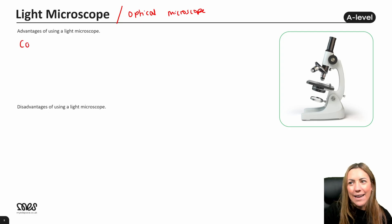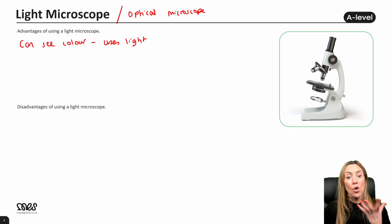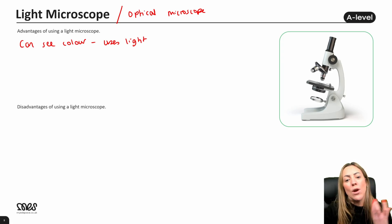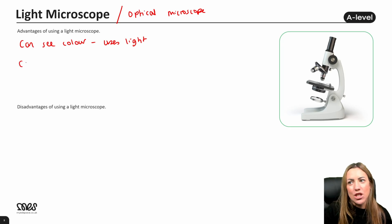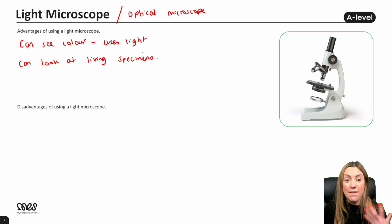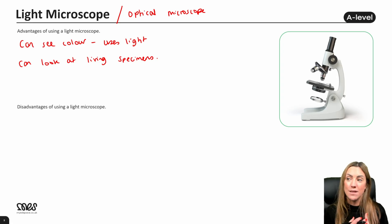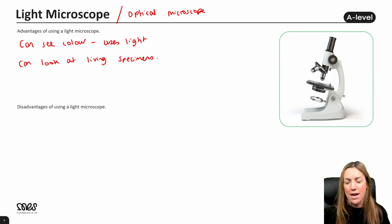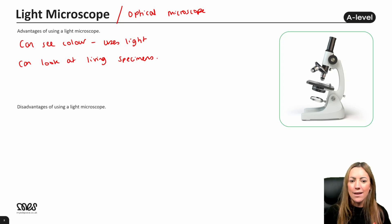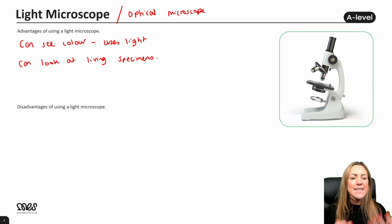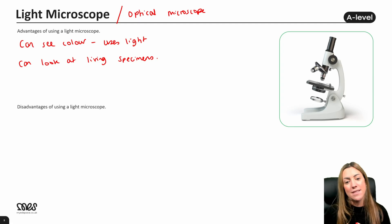In terms of a light microscope, one of the main advantages is you can see colour, because the microscope uses light — all those visible colours of light that you can see when looking at your specimen. Another advantage is you can look at living specimens, because you don't have to place them in a vacuum. You simply place them on your slide, usually with a little bit of water — what we call a wet mount or a temporary mount — and put your coverslip over the top. They're also cheaper, smaller, more portable, and easier to use, but these are often not credited on biology A-level mark schemes. The best advantages to go for are that you can see in colour and you can look at living specimens.